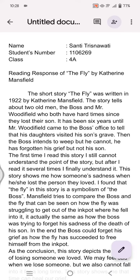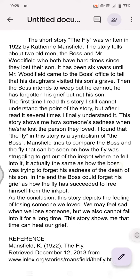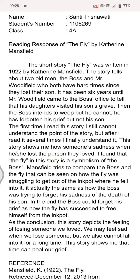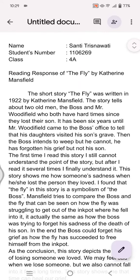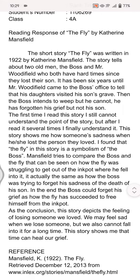Hey guys, welcome back. In today's tutorial, I'm going to show you how you can set double spacing on Google Docs mobile. I have a Google document already opened and I want to make it double spaced.